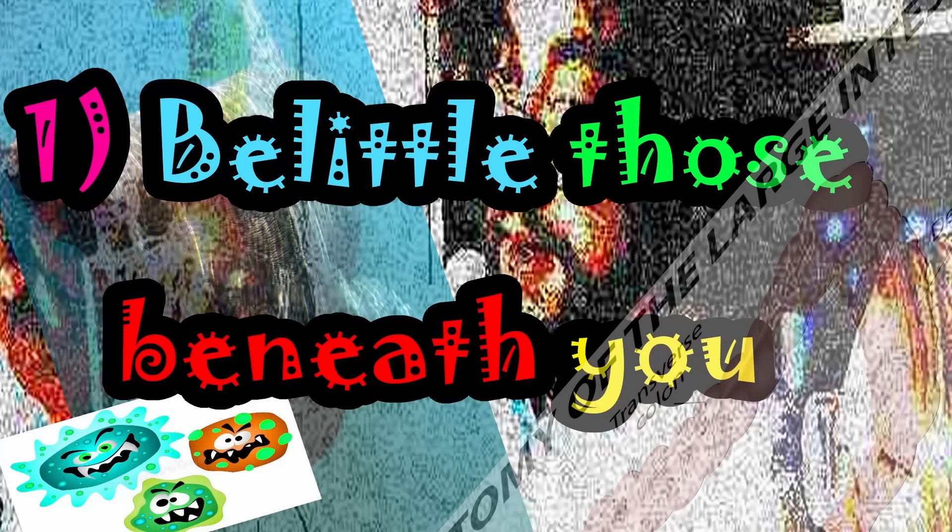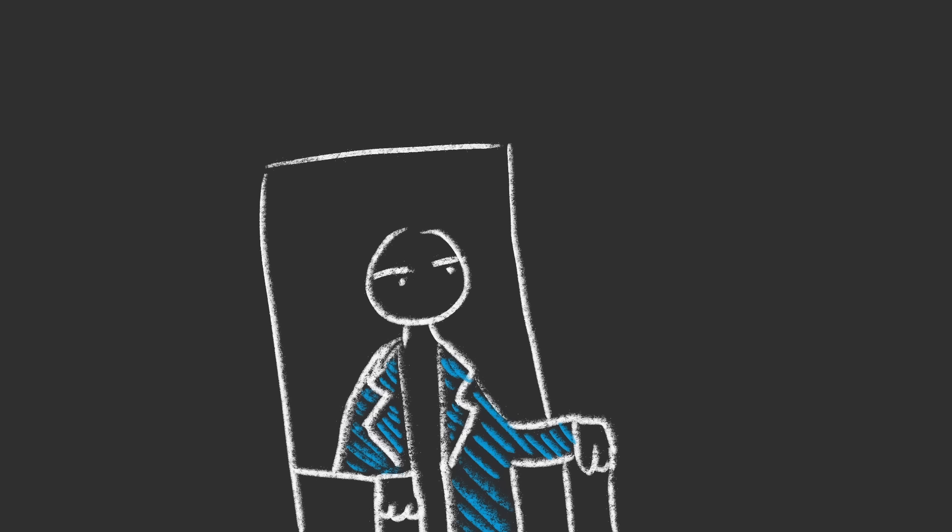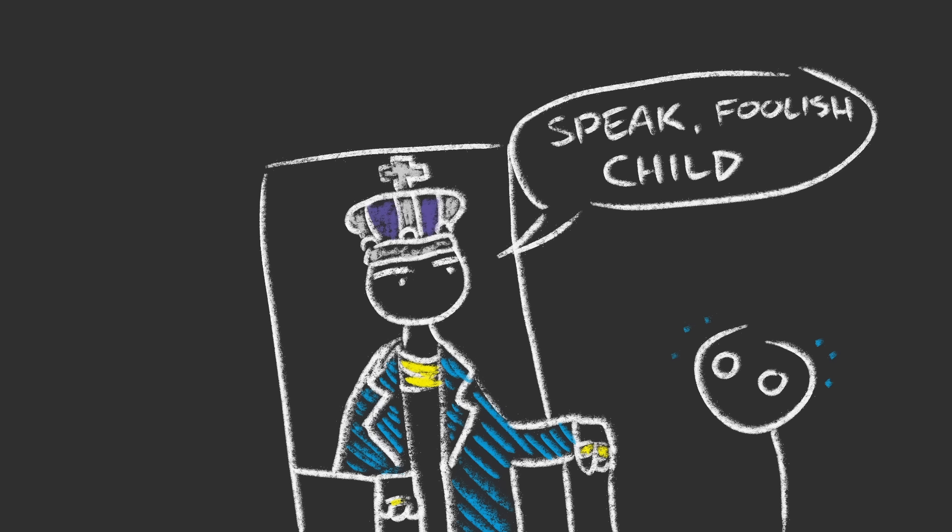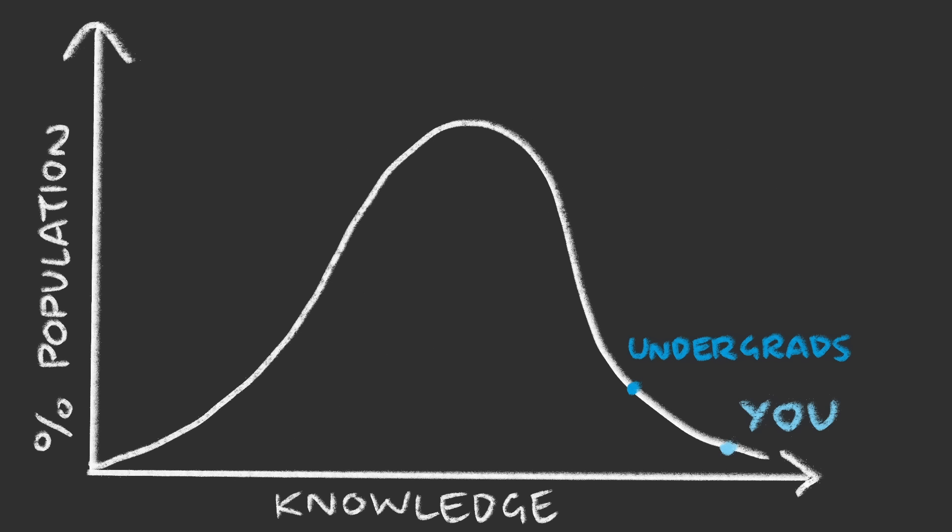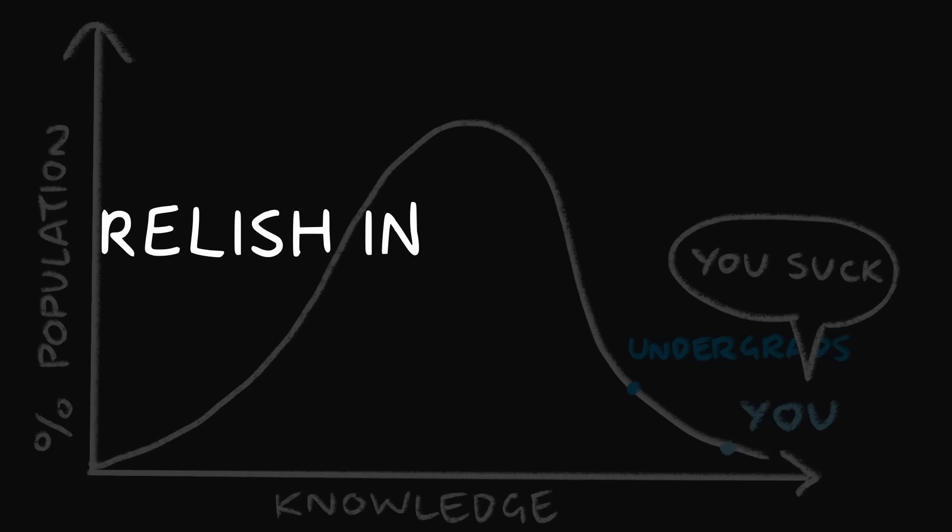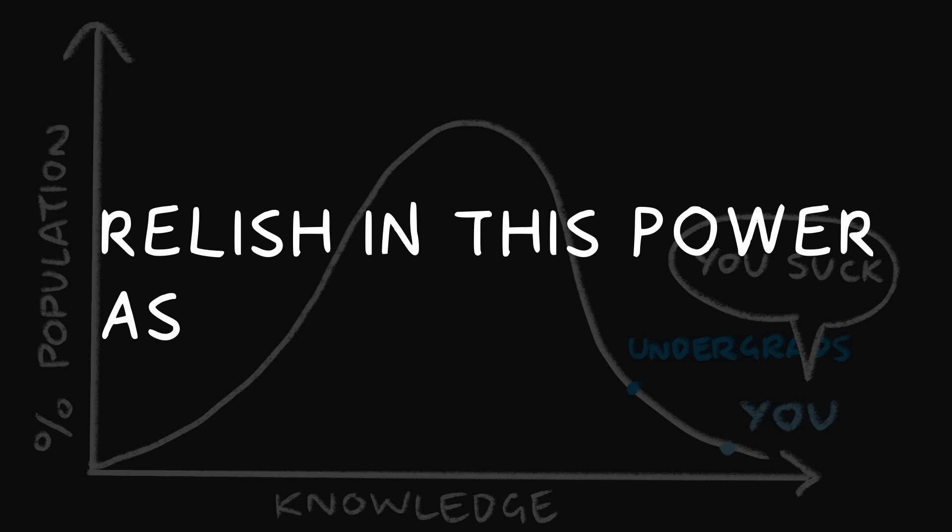Number one, belittle those beneath you. As a demonstrator, you are the voice of authority. Your students will look to you for advice, but none of them want to look like idiots. As the closest thing to an expert in the room, a single careless comment from you can devastate your students' confidence in their abilities. Relish in this power as much as possible.